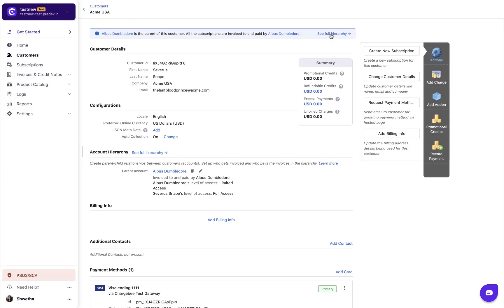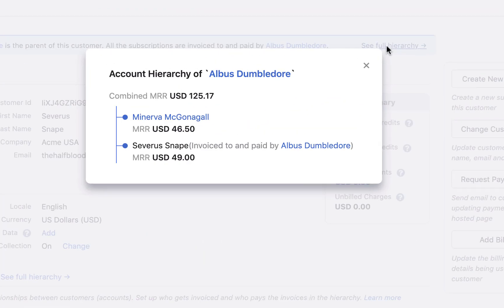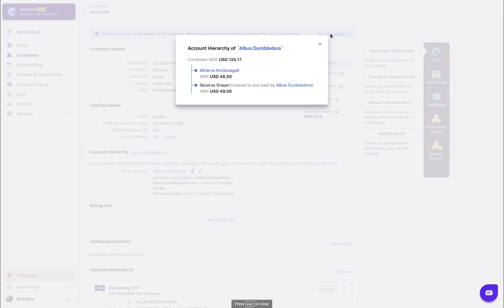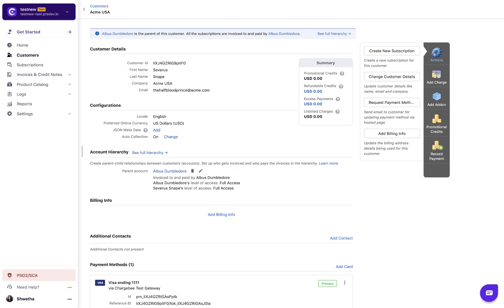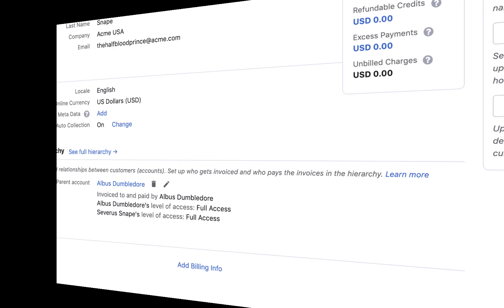You can view the complete organization structure by clicking see full hierarchy. The combined MRR generated for this hierarchy will be displayed here. You can edit the relationship settings anytime by clicking the edit link. If you wish to delete this relationship click the delete link.